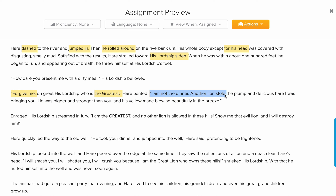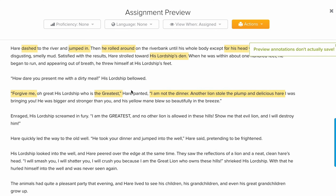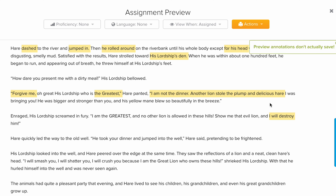The hare panted: 'I am not the dinner. Another lion stole the plum and delicious hare I was bringing you. He was bigger and stronger than you — his yellow mane blew so beautifully in the breeze.' Enraged and furious, the lion roared: 'I am the greatest!' Remember how he thought of himself — 'How can another animal steal my meal? I will destroy him!'